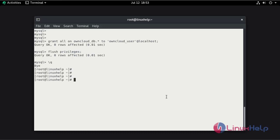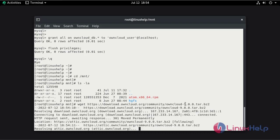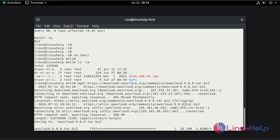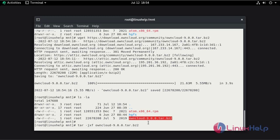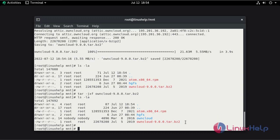Now exit MySQL to download the OneCloud package in the /mnt directory by using the wget command. This is the package which we downloaded. Extract the tar file by using the tar jxf command. The file is extracted.